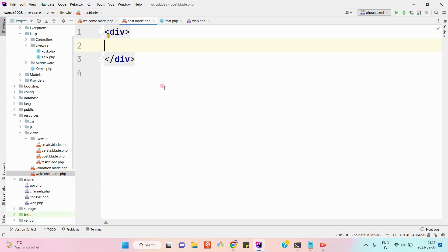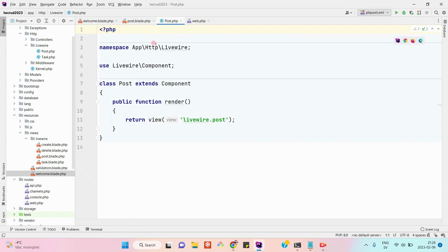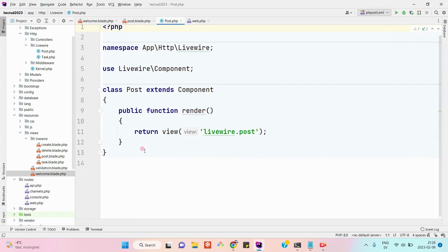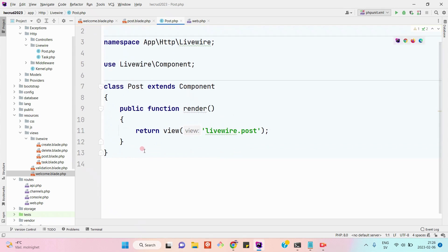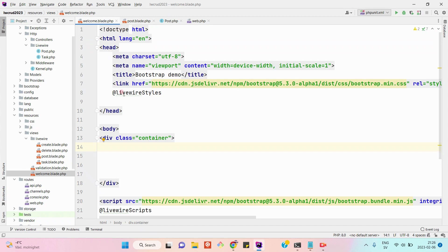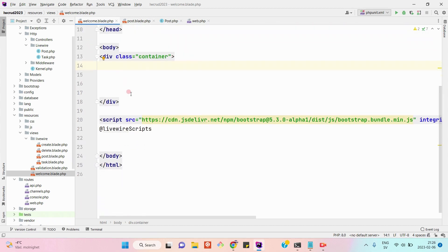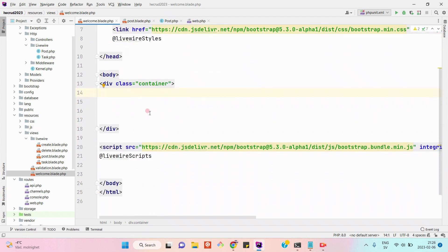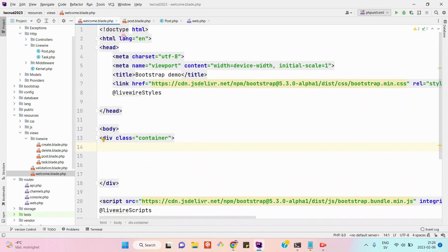This is the post component class, and this is the component blade class where we will define our user interface. Here is another view file, welcome.blade.php, where I have just defined the HTML basic layout.